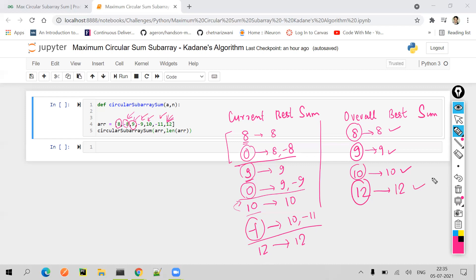This is Kadane's algorithm. The approach we just did is not considering that the array is a circular array. If the question was to find the maximum sum subarray from a regular array, 12 would have been your output, because 12 is the maximum sum subarray not considering that it is circular.